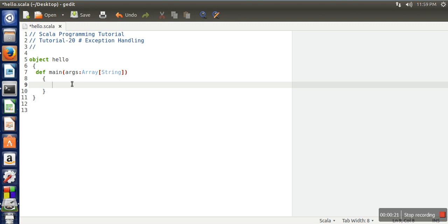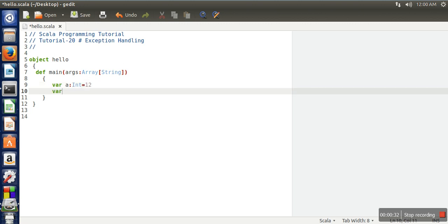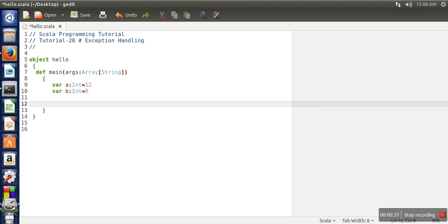So here I'm going to show you a simple exception handling program. For that, let's take a variable of integer data type and a second variable, also integer, and I'm assigning zero. And then I'm trying to print their division.